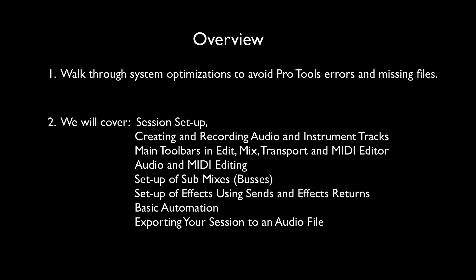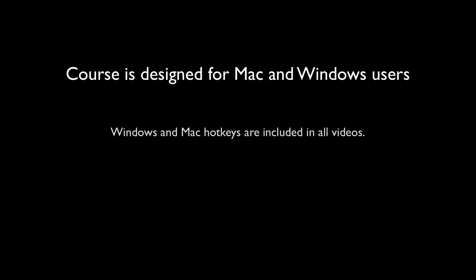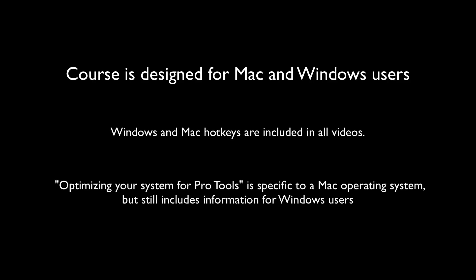Although I am on a Mac, I have included Windows users by including the Windows hotkeys alongside the Mac ones. The first video, optimizing your system for Pro Tools, is the only video of the series that is specific to a Mac operating system.